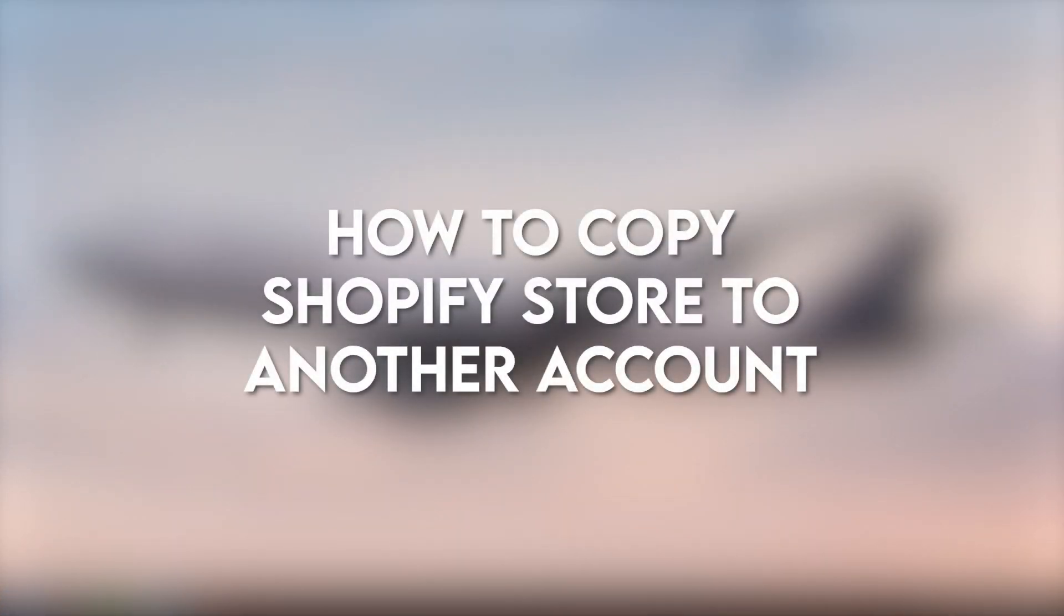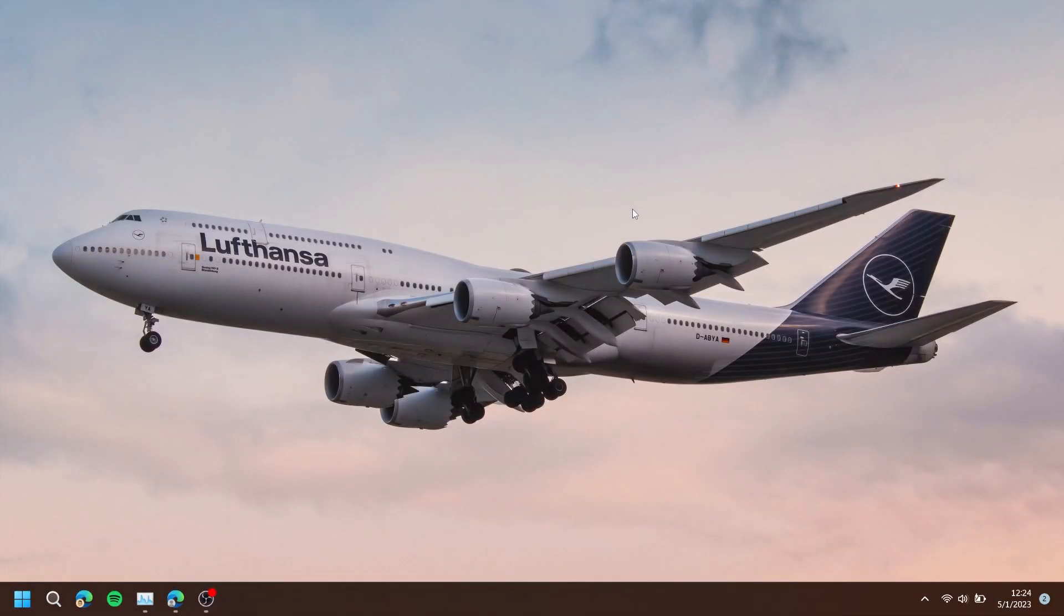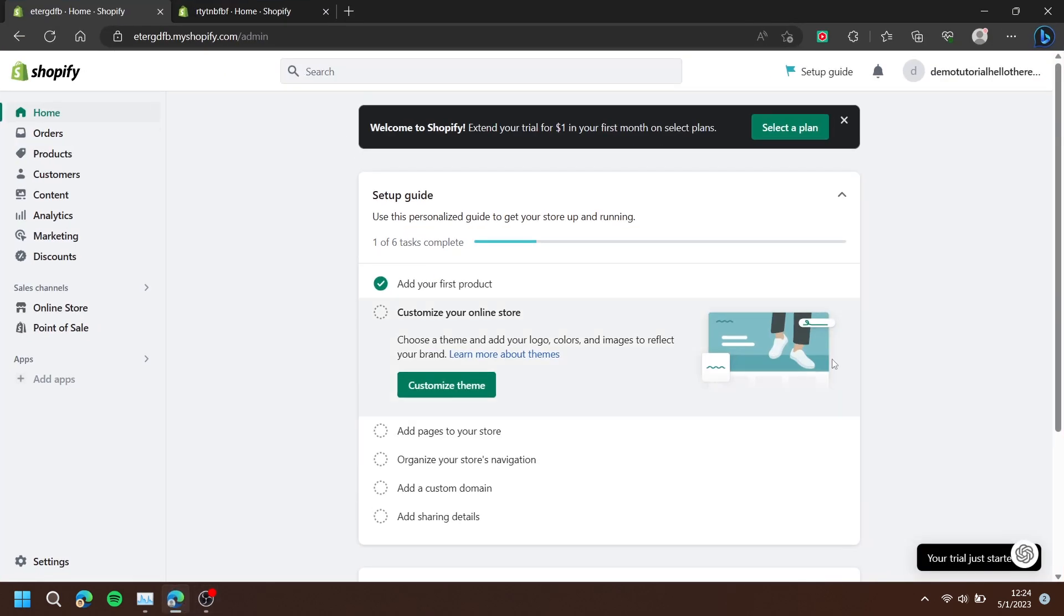In this video, I'm going to show you how to copy a Shopify store to another account. First, open up your Shopify account and make sure you're logged into the store you would like to copy from.